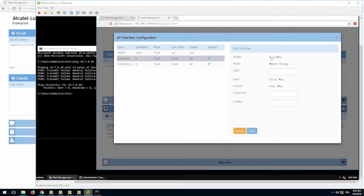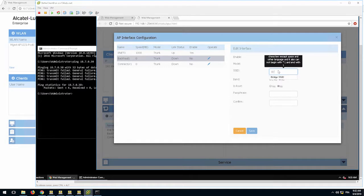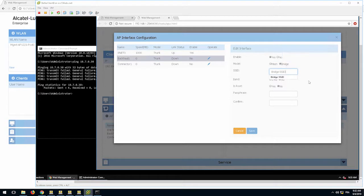Enable the interface. It's down by default and verify that bridge mode is selected. Enter the SSID name. This SSID will only be used for the mesh bridge connection and not as a service for WLAN clients.